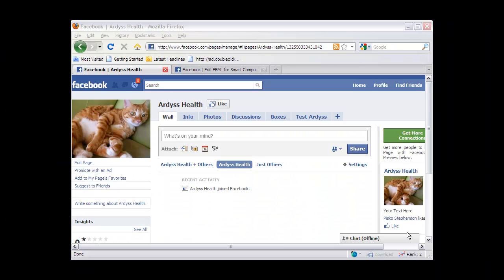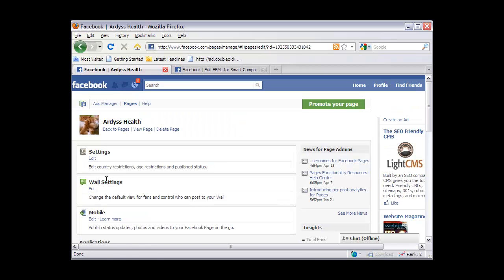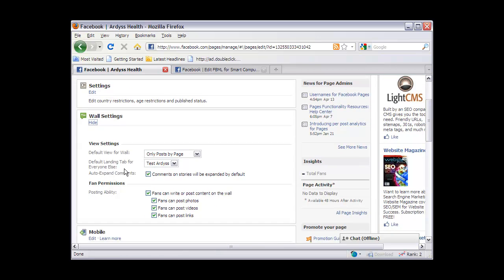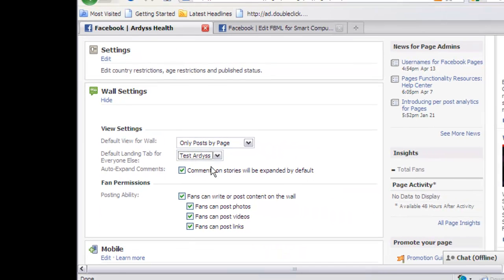Almost forgot — here's where you would edit where old business partners or returning friends would be landed on your wall. Click 'Edit' to see the wall settings. Basically what happens is individuals that are already signed up to your fan page will be taken to the default wall, but for new prospects or new friends they will be taken to 'Test Artists,' which is the landing page we just created.